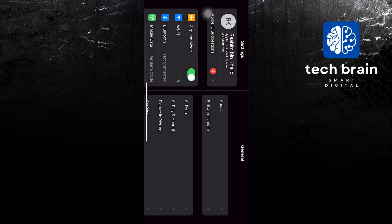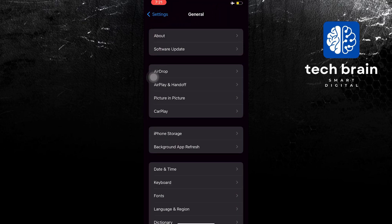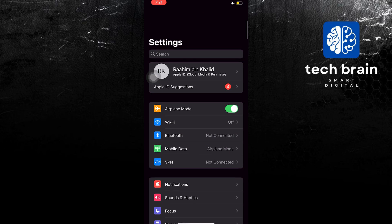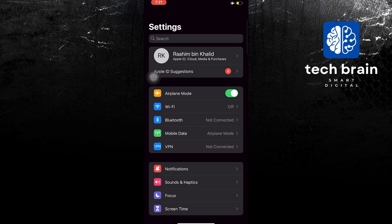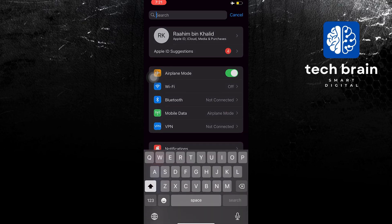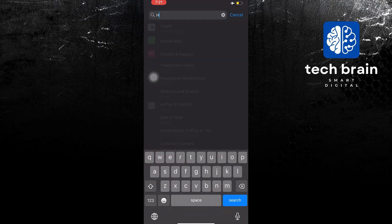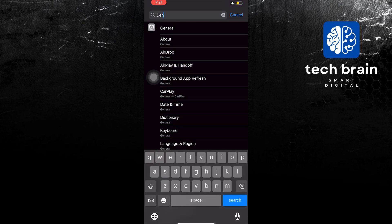Once done, go back and open your settings. Once you open your settings, you will now scroll down or use the search bar. On the search bar, search for the following: General.